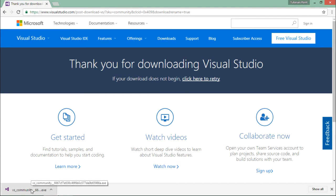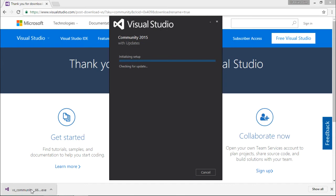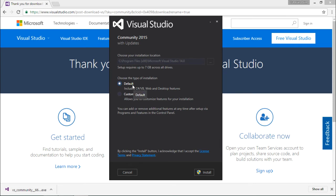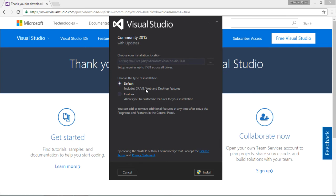Now let's execute this. You can see the installer is getting loaded. Once the loading is done, you can see you are getting a couple of options like installing the default, which will cover C#, VB.NET, web, and desktop application features. If you want to add some more like C++, F#, or maybe mobile application development, you can go for the custom.